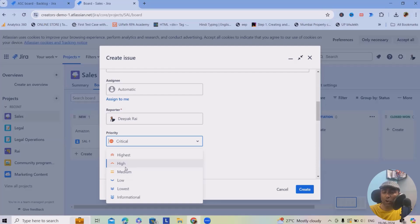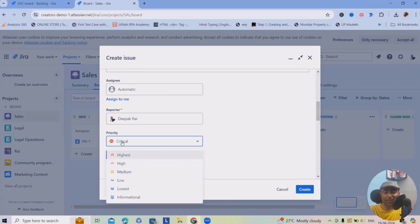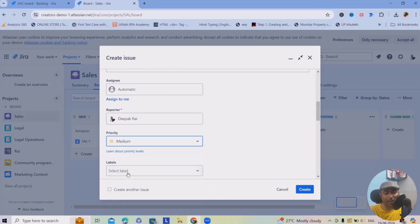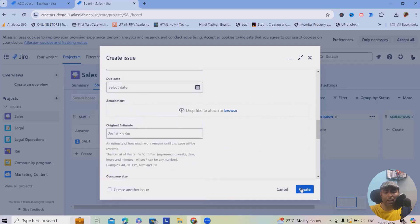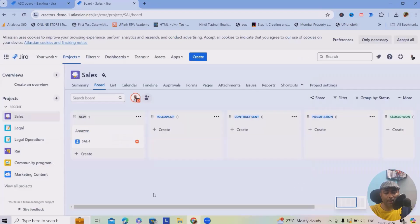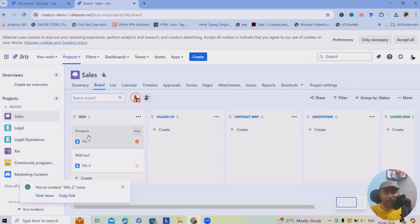If you're basing priority on cost, keep cost as priority for every client. If you're basing it on volume — if you're getting very high volume from a customer, you consider them critical. I'm just keeping this one as Medium. Let's create it. It's added successfully — you can now see Walmart and Amazon are both added.